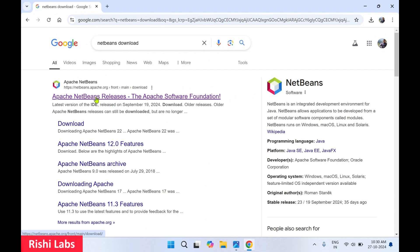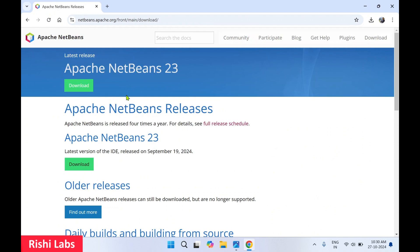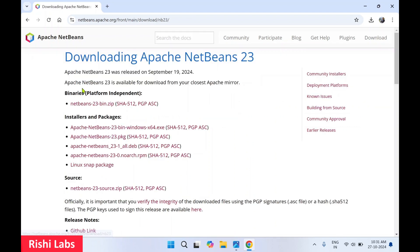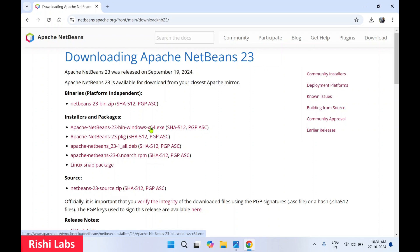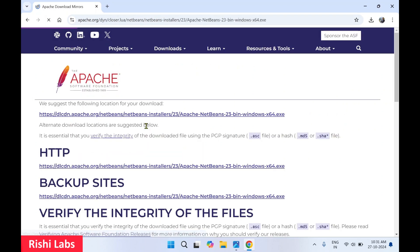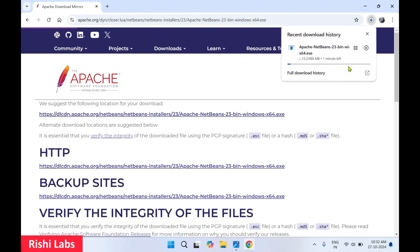You'll get the first page — Apache NetBeans releases. Click on it. At this moment, Apache NetBeans 23 is available to download. Click on the download button. You will see installer and packages — select the first link, Apache NetBeans 23 bin Windows 64.exe. Click on it, then click on the first link. It will download the Apache NetBeans setup file.